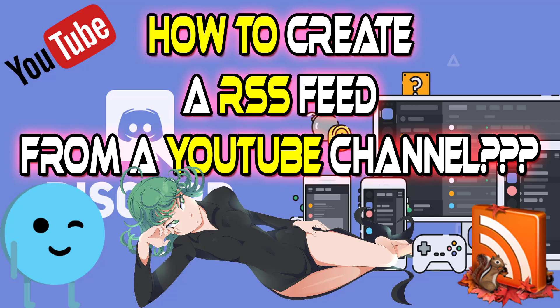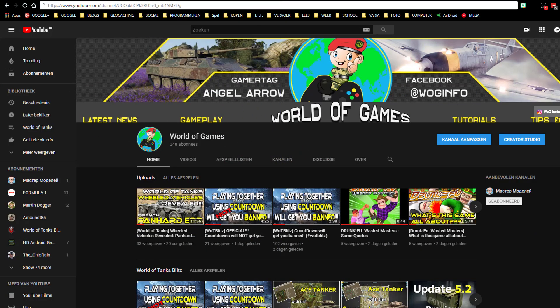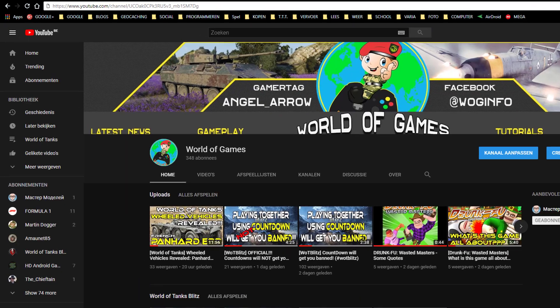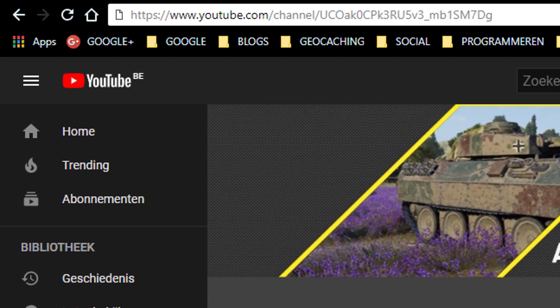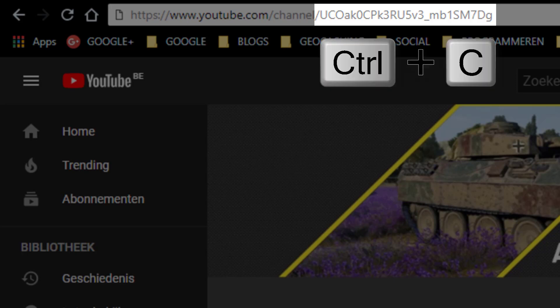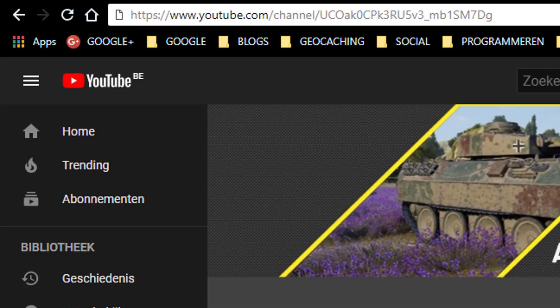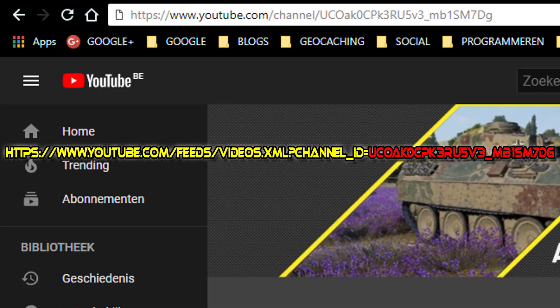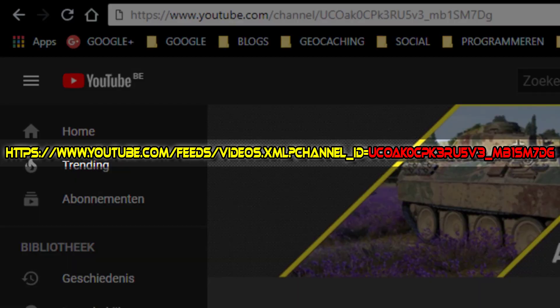So first you go to your favorite YouTube channel. In the URL or the link, you will find the ID of the channel. That is the last part of the URL, consisting of letters, capital letters and numbers. That ID we need. Copy that ID.